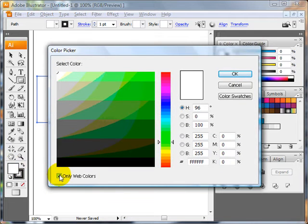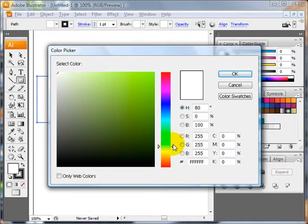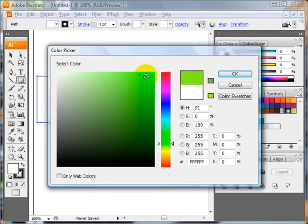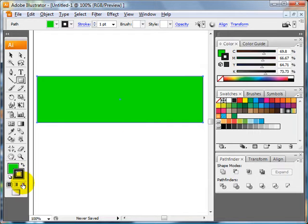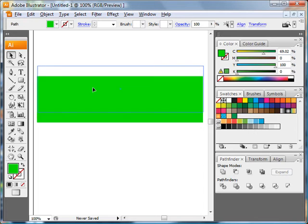Uncheck the only web colors because you want to have a wide range of color. Also make sure you're working in RGB color mode, not CMYK. So then you can use this slider to pick your color. Pick a green. Now you've got a green square. You want to get rid of the stroke. Now you have this nice green shape.